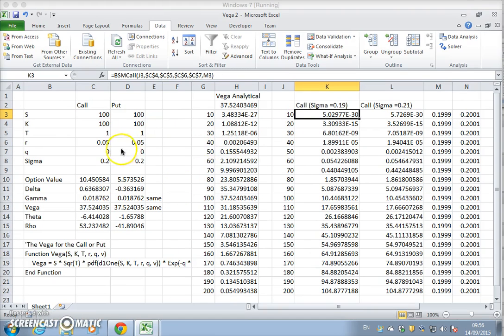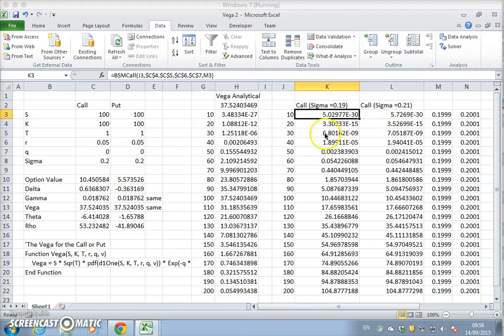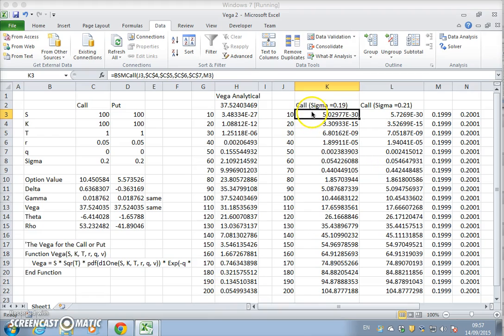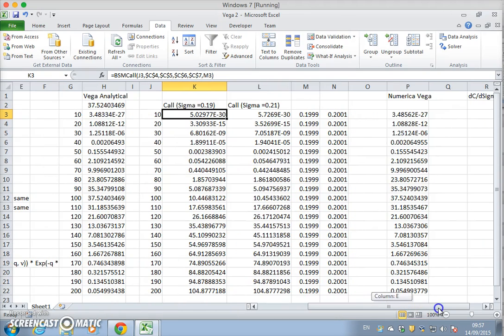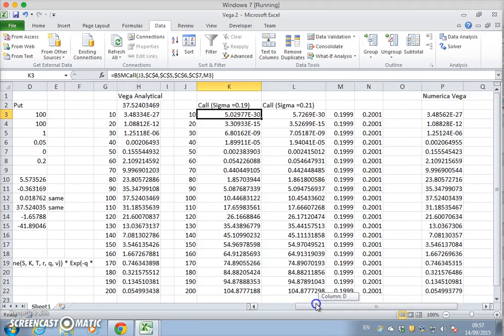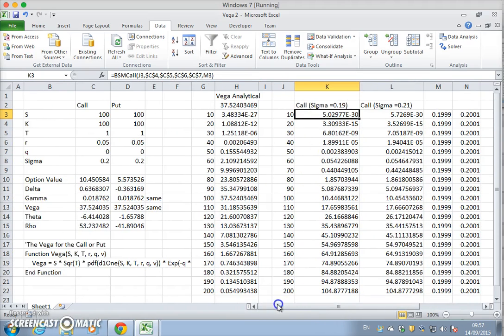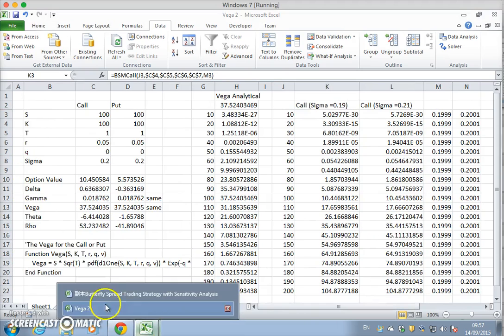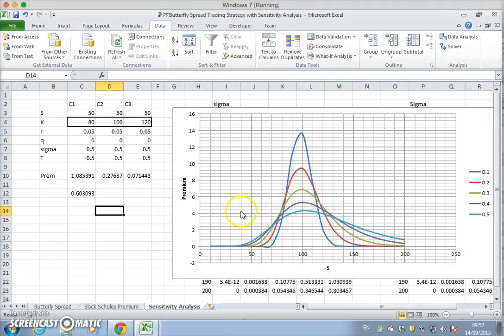Except instead of working out just the individual value of the option and then working out vega, I'm going to work out the value of the butterfly for varying stock prices and then impute the numerical vega using the setup similar to what we have here.